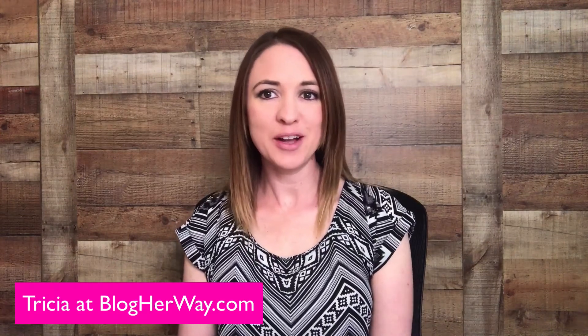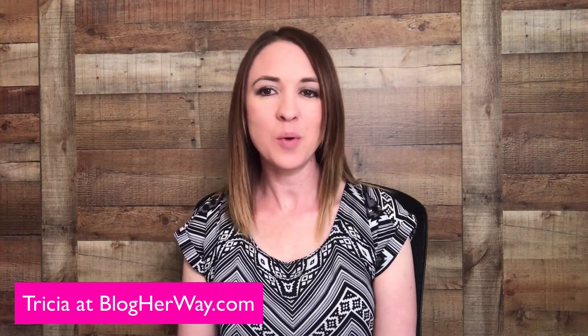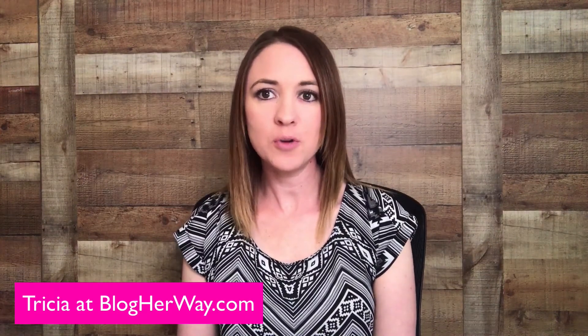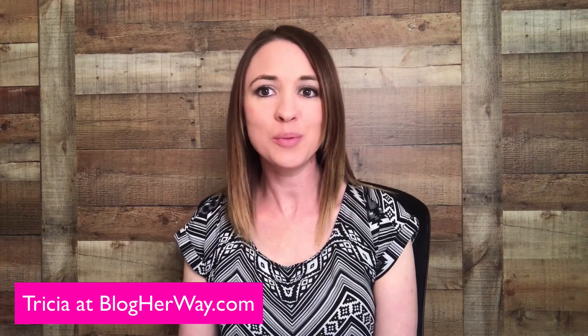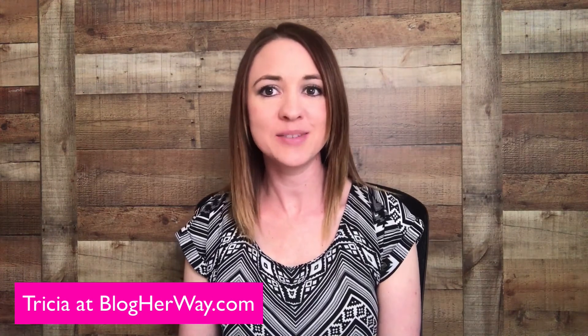Hi, this is Trisha from BlogYourWay.com where I share helpful blogging tech tutorials on how to run your blogging business.